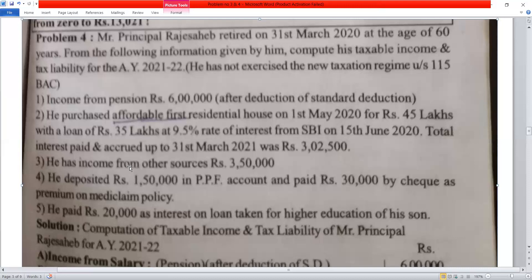On the other hand, he has income from other sources of Rs. 3,50,000, as given. He deposited Rs. 1,50,000 in PPF.